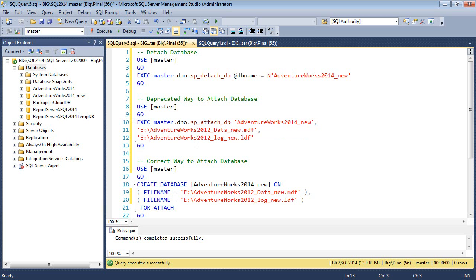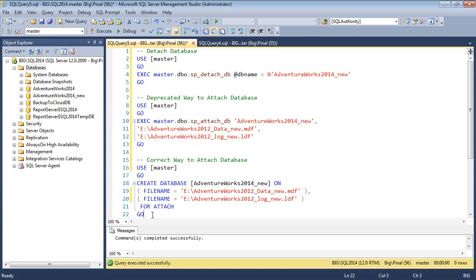Even though it is supported in SQL Server 2014, I suggest you use the new method. Here is the new method to attach database.